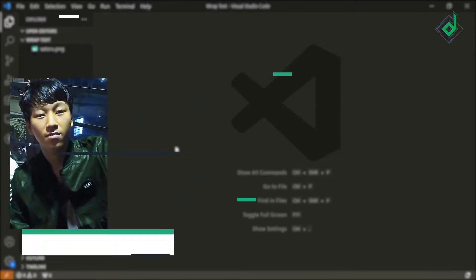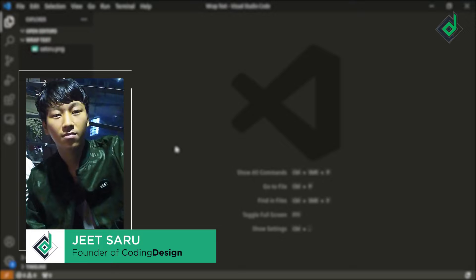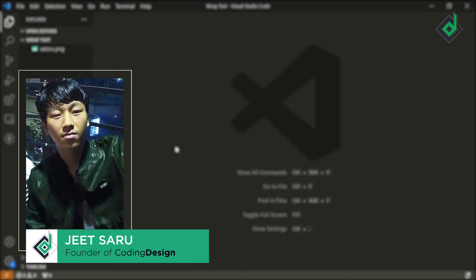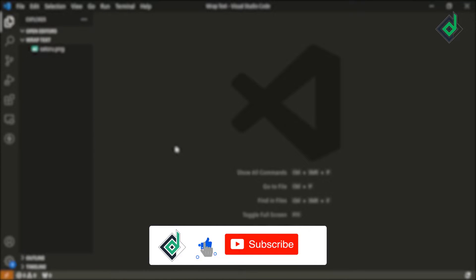Hello and Namaste everyone. This is Jitsar with Coding Design. Welcome to our channel. If you are new here, please be sure to hit that subscribe button.